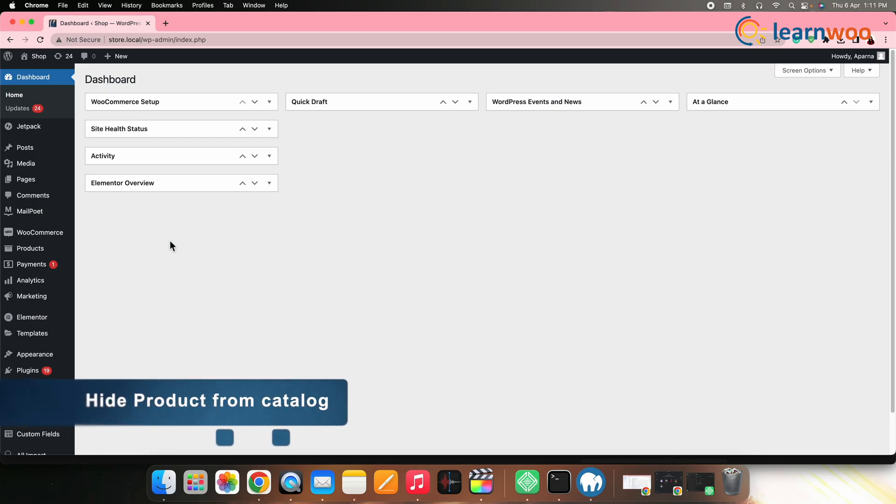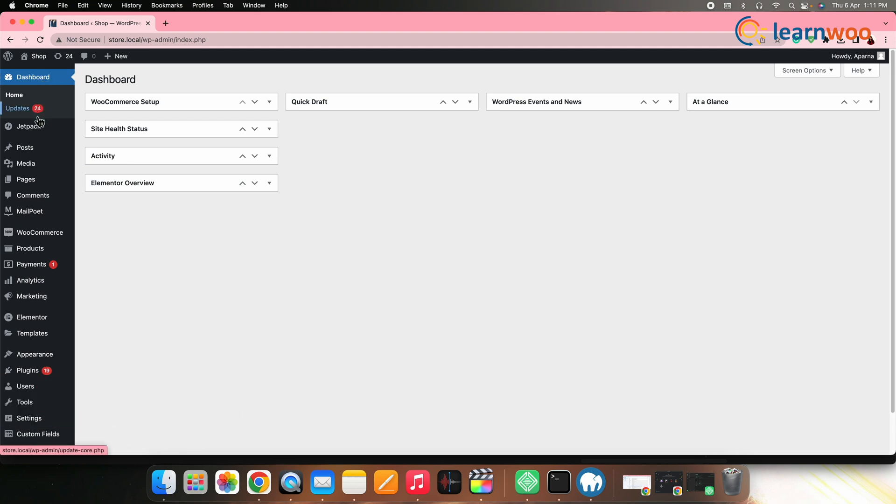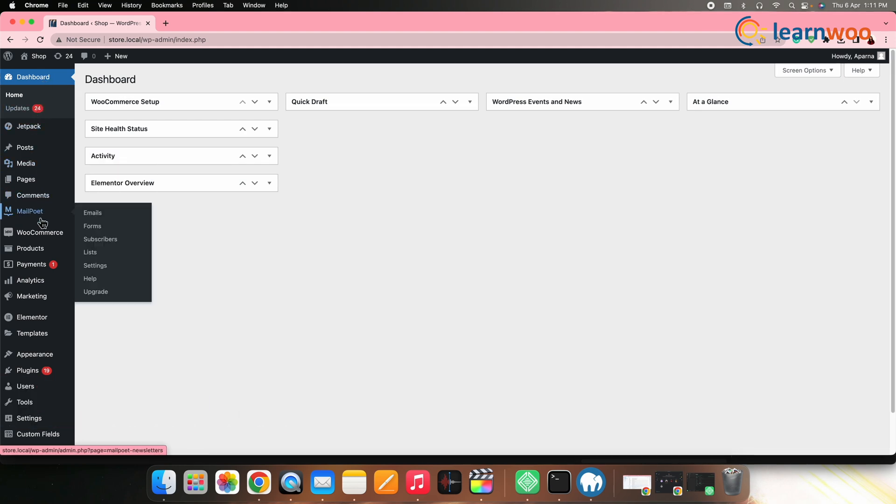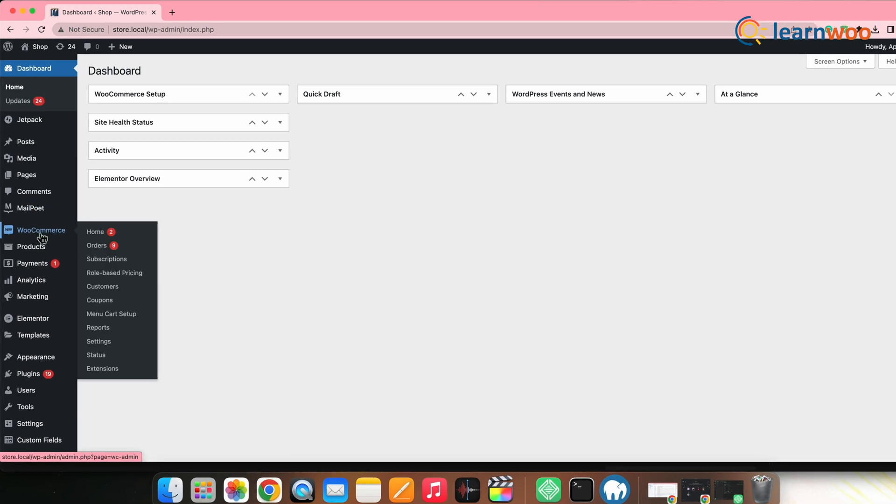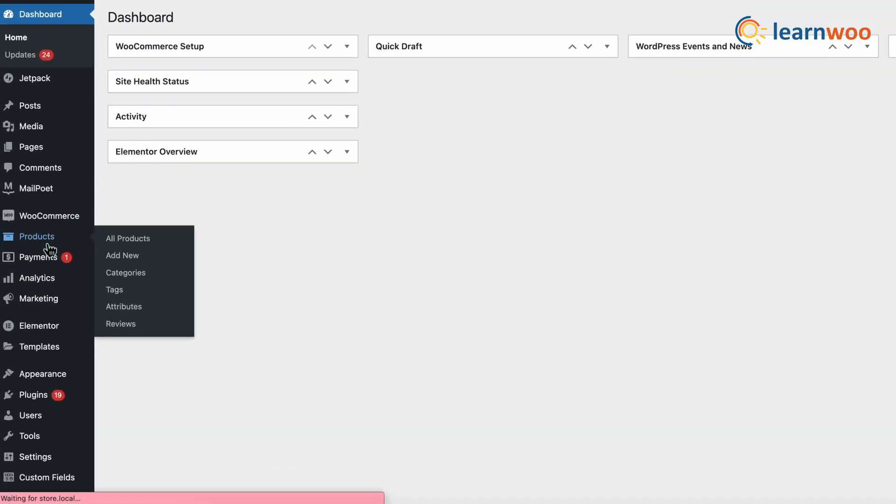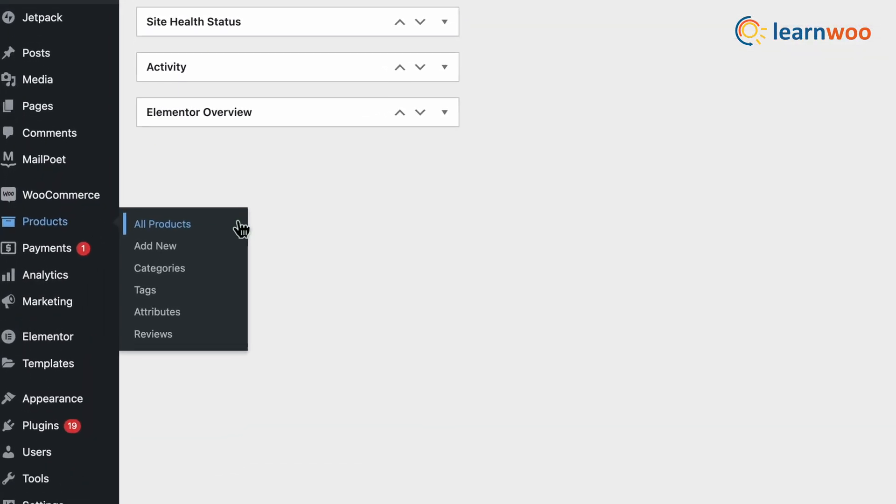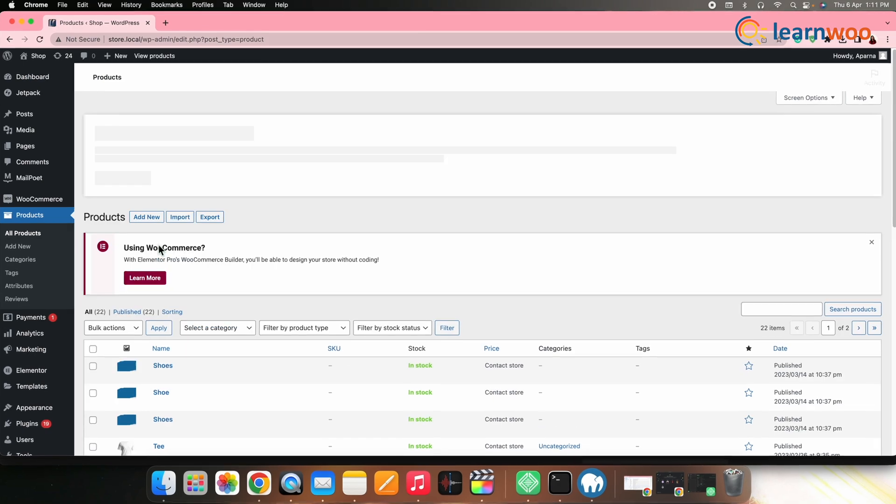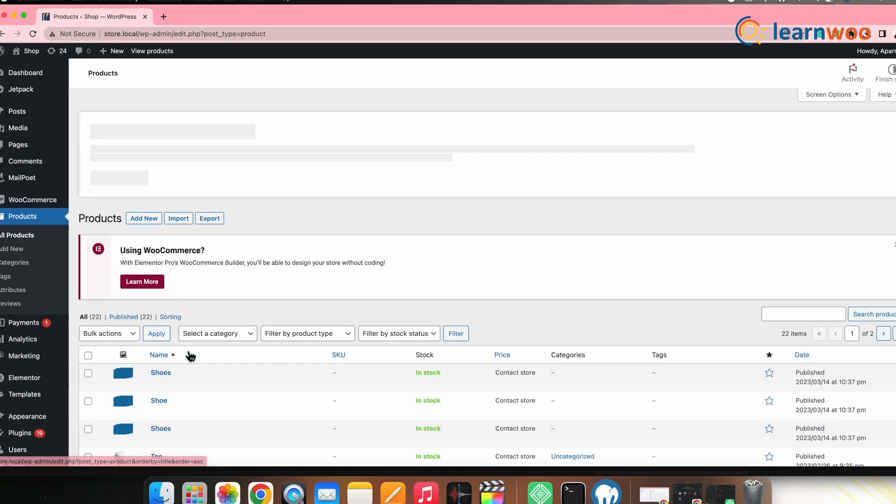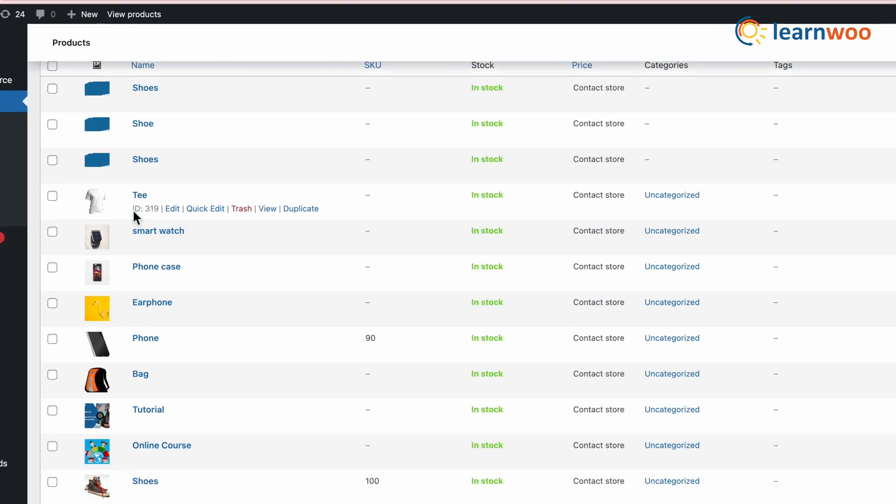Next, let me show you how to hide the products from the catalog. For that, we will use the default WordPress product settings. Go to WordPress dashboard, products, all products, select the product that you want to hide from the catalog. Then click edit.